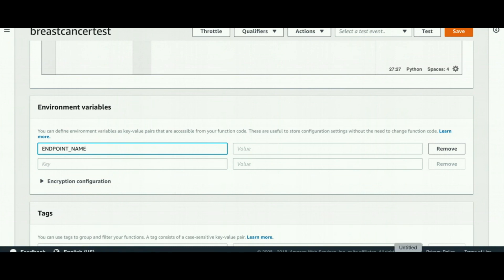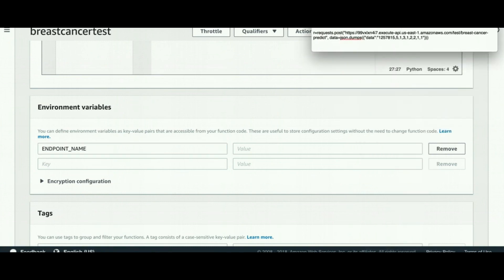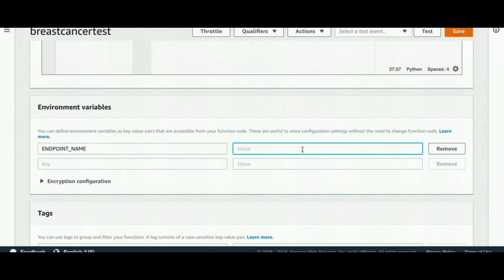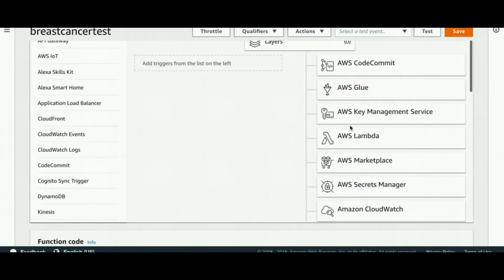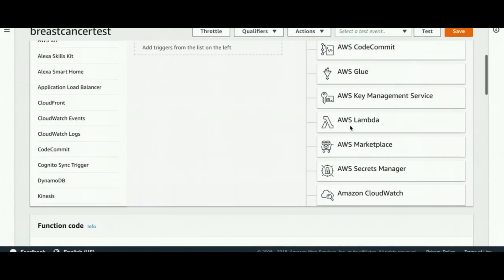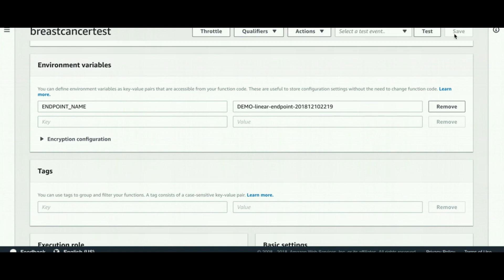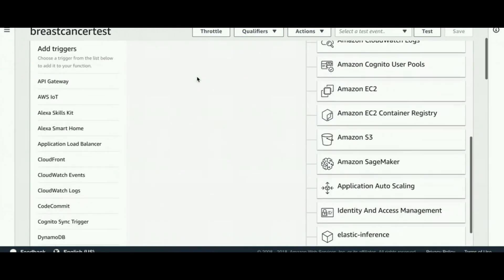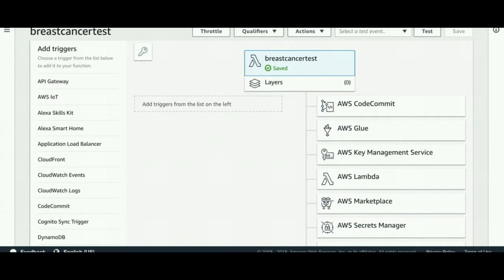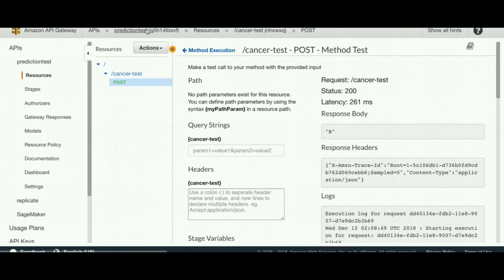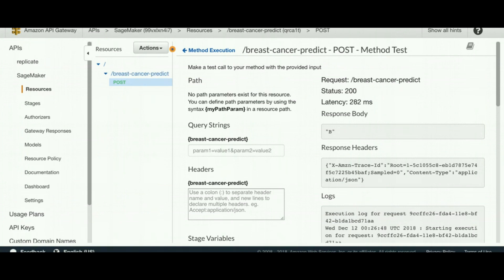After setting the key and defining the function name, I can create my Lambda function. Once the Lambda function is created, I move on to creating the API. To do so, I go to APIs in the AWS console.